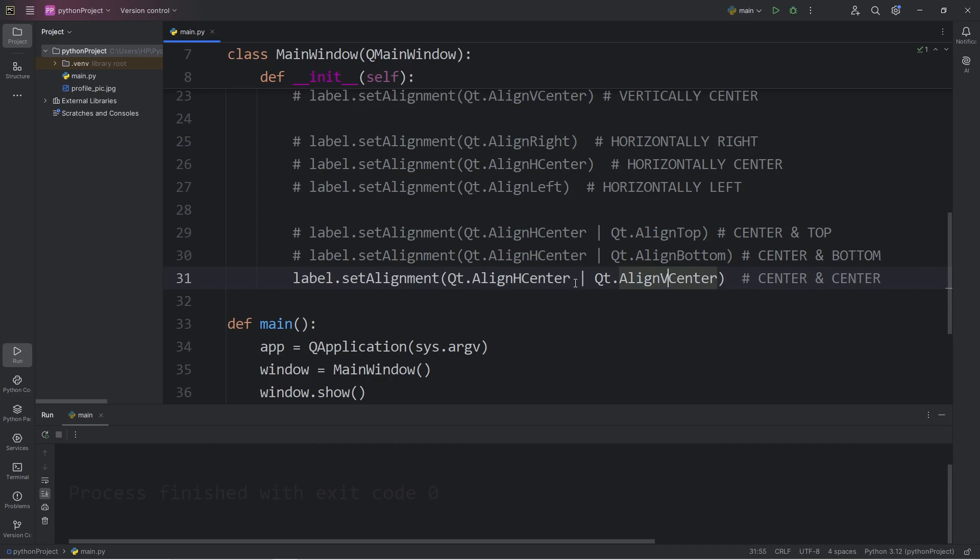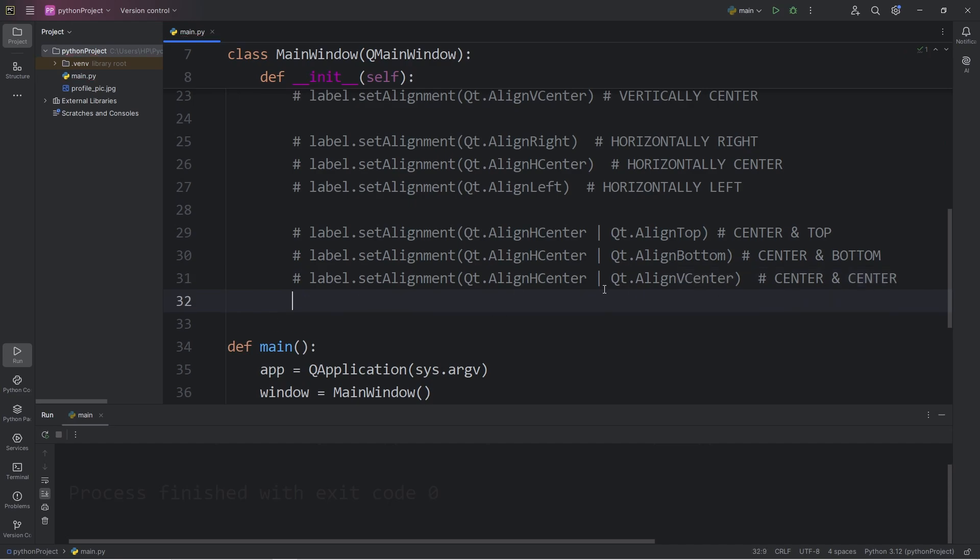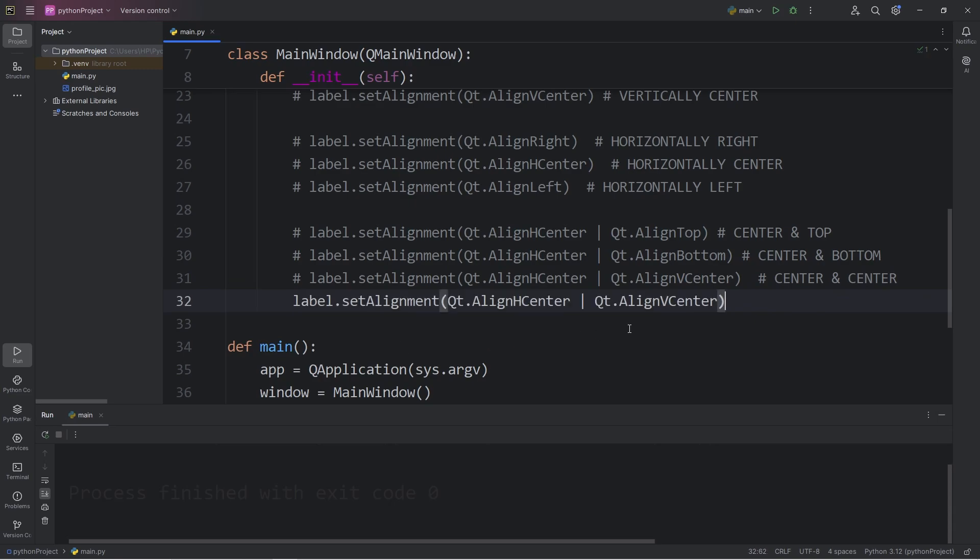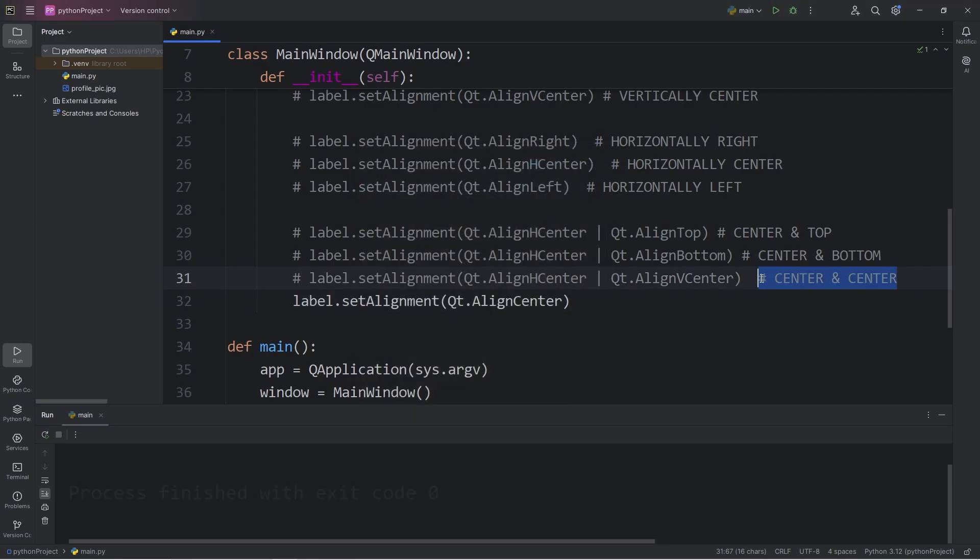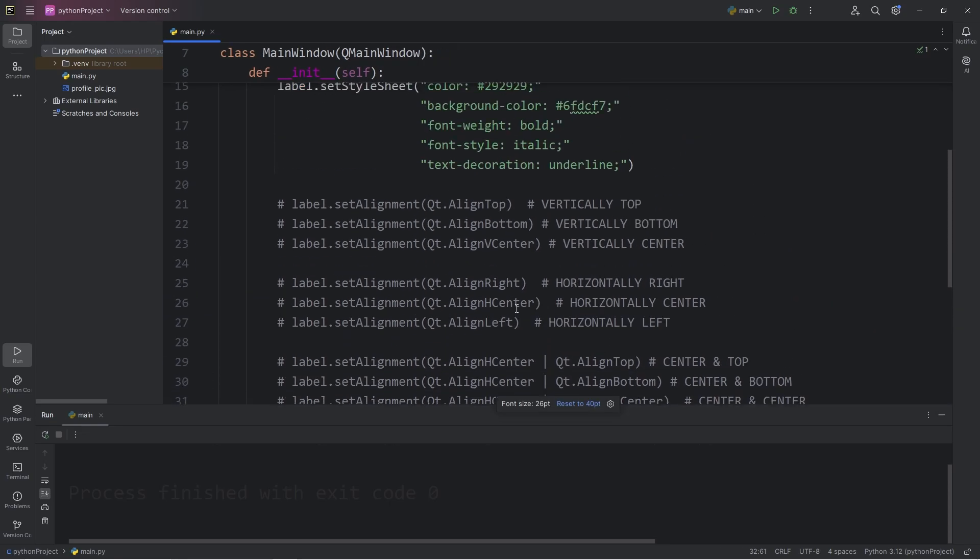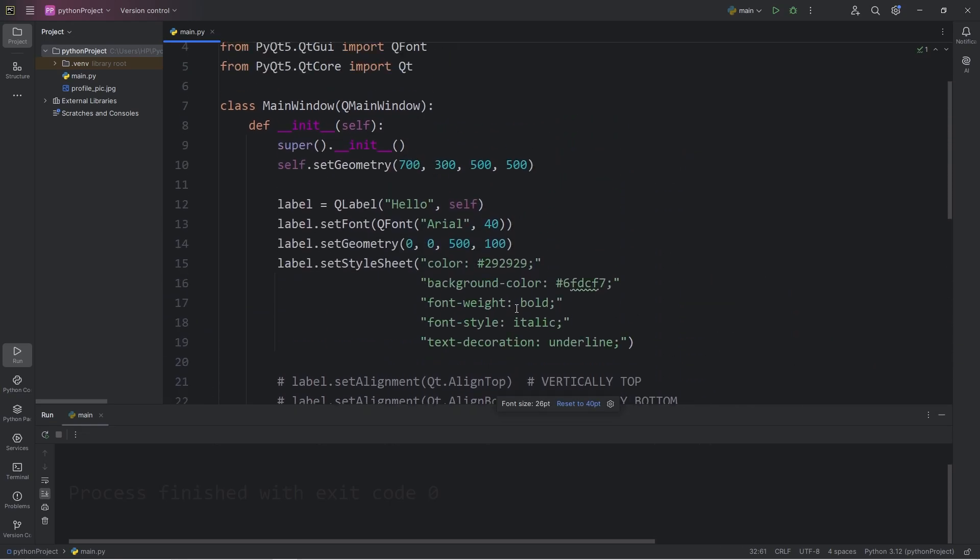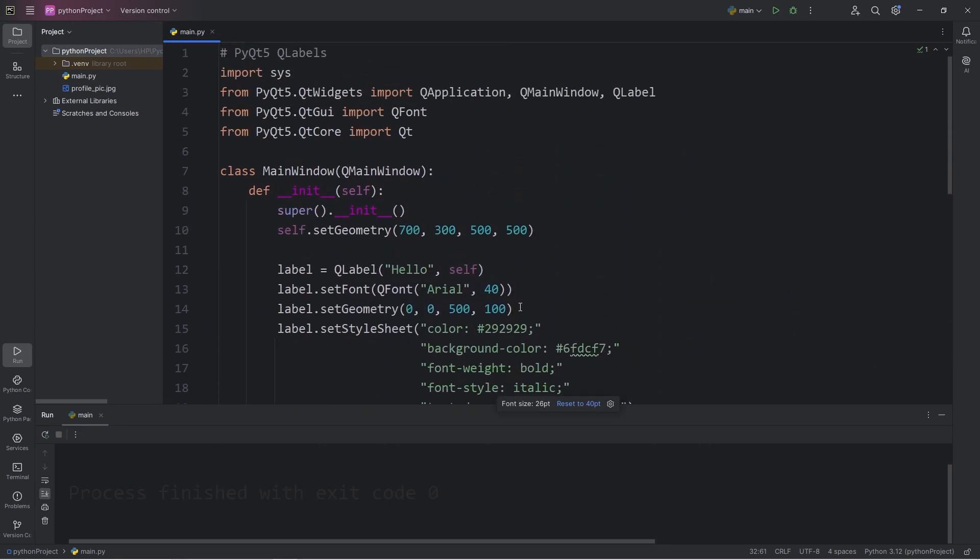The shortcut is the following. Set alignment, align center. That will align the text both horizontally and vertically. So that is center and center. Alright everybody, so that is an introduction to labels in PyQt5.